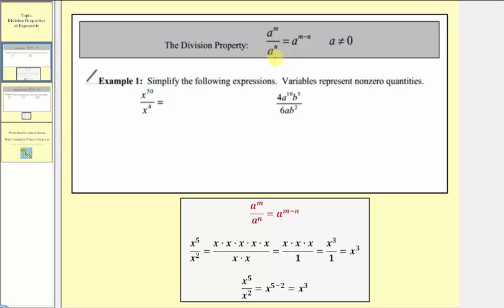When subtracting the exponents, it's always the exponent of the numerator minus the exponent of the denominator. Let's take a look at why this works. For example, let's say we wanted to simplify x to the fifth divided by x to the second without using this division property.